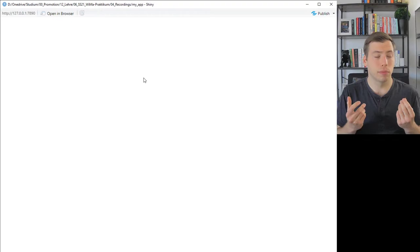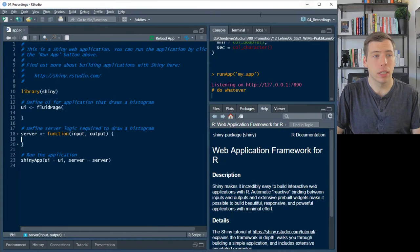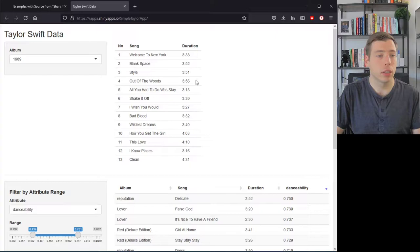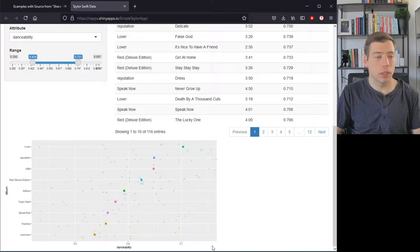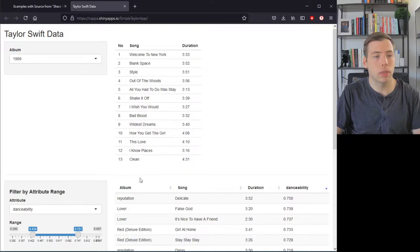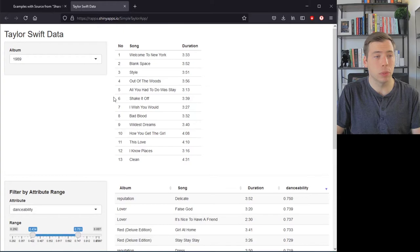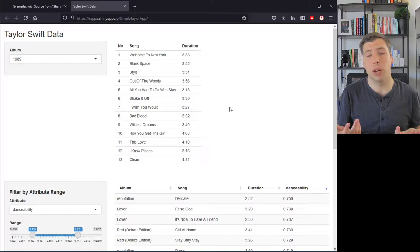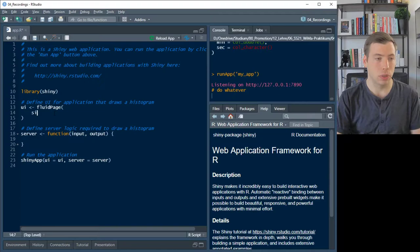Let's empty the UI and server so we can replace them for our Taylor Swift app. If you reload now, you'll see nothing — but it's still a valid, minimal Shiny app. This is the bare minimum every Shiny app needs. Now let's start filling the user interface. In the app we're aiming for, we have basically three rows.